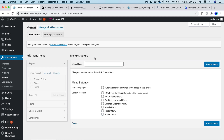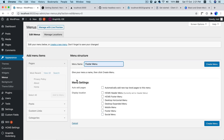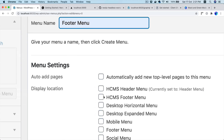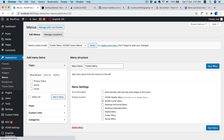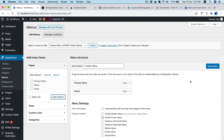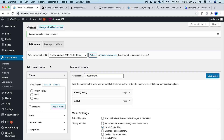Now let's also create another menu — the footer menu. Name it 'footer menu', ensure HCMS Footer Menu is selected, click Create Menu, and add the same pages.